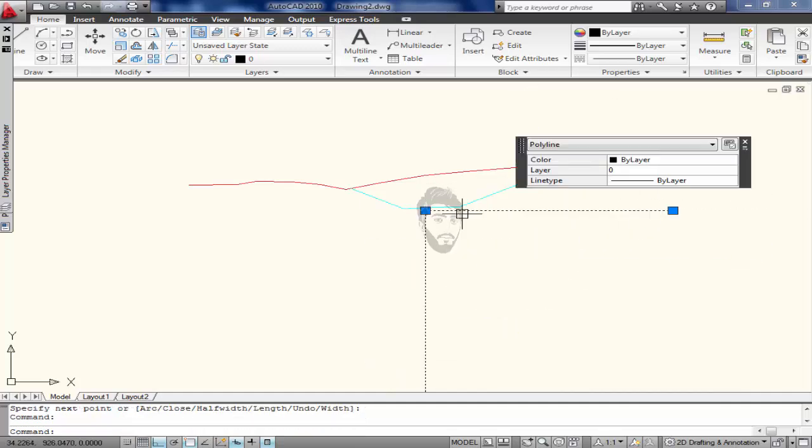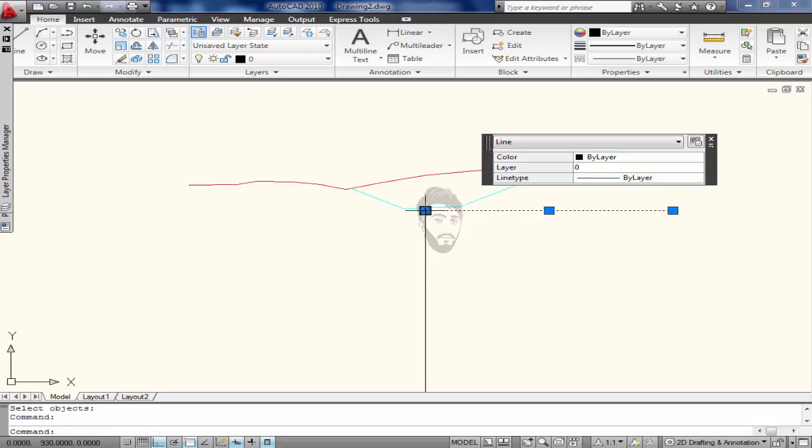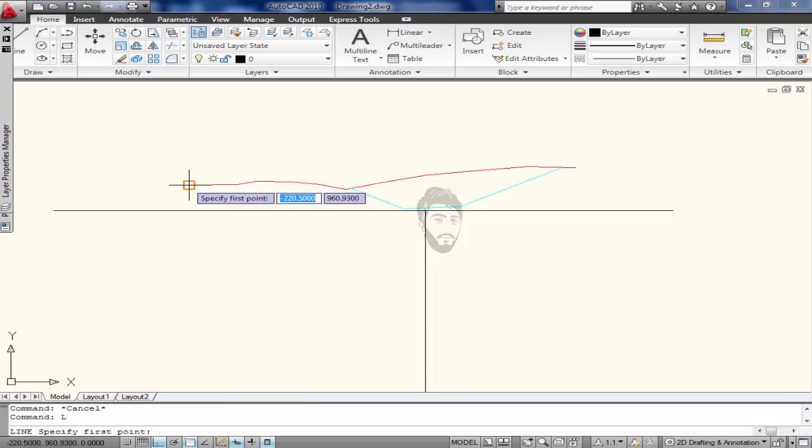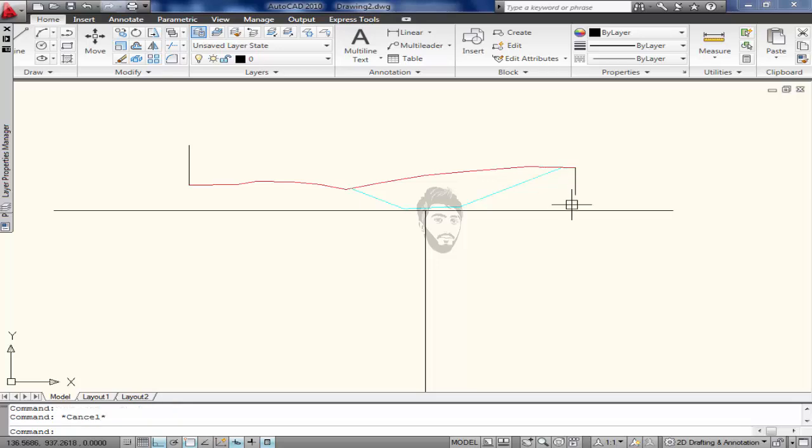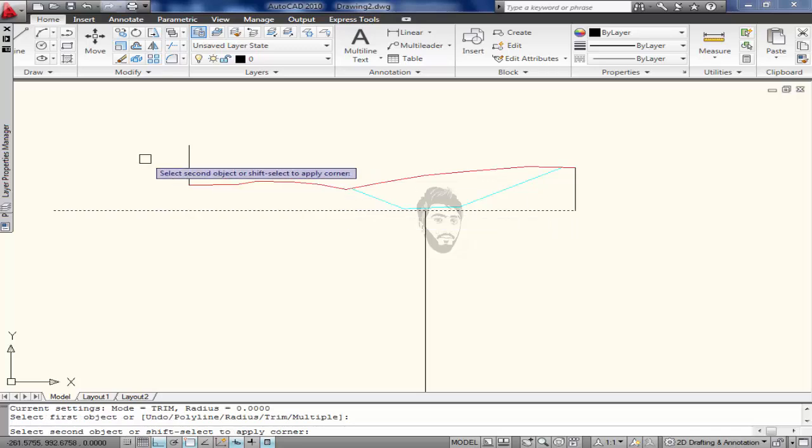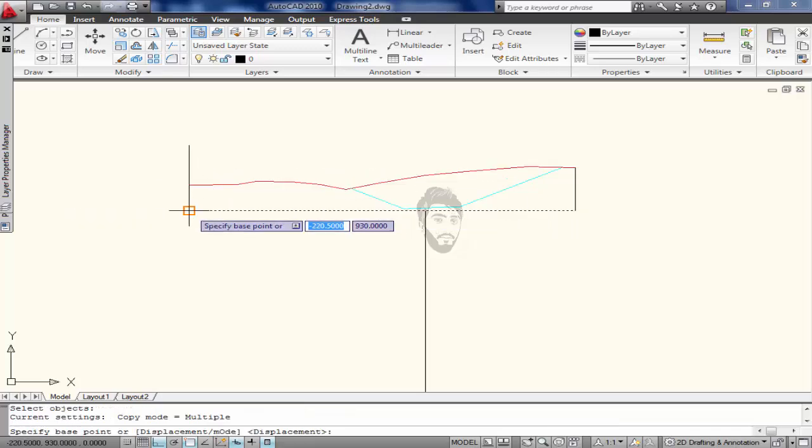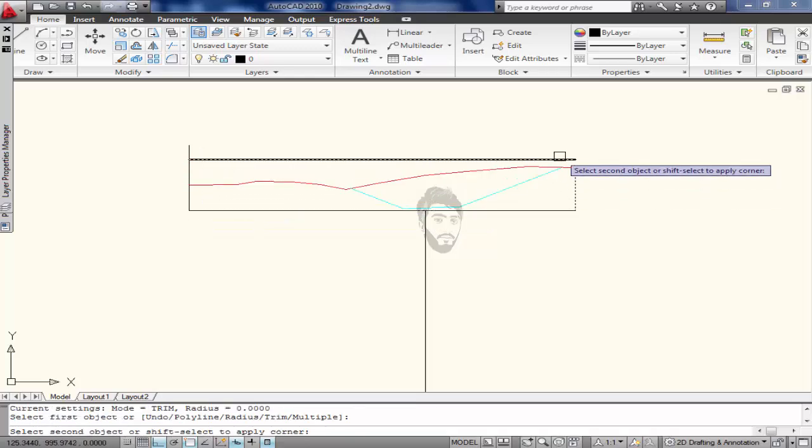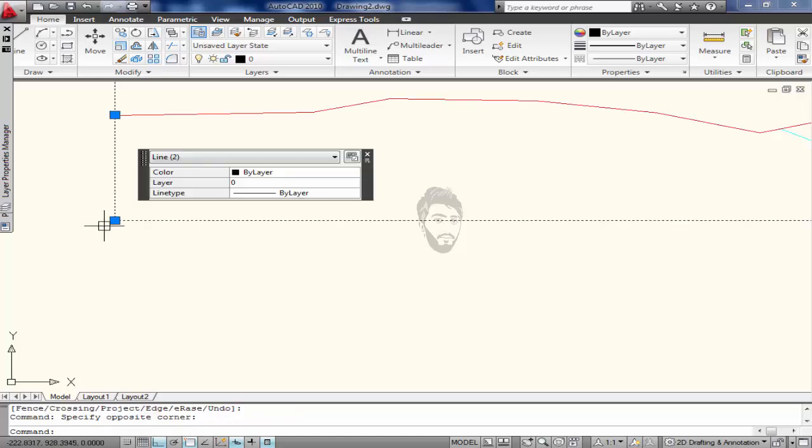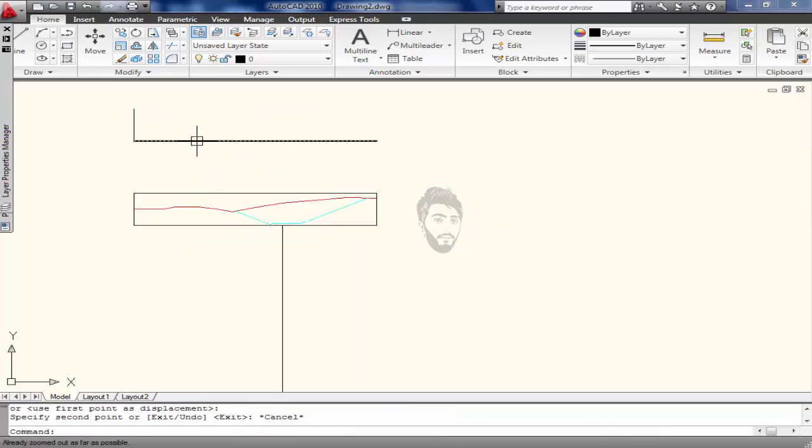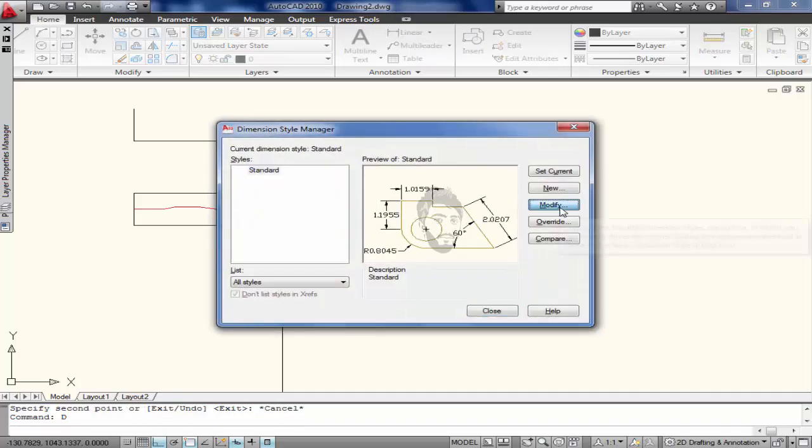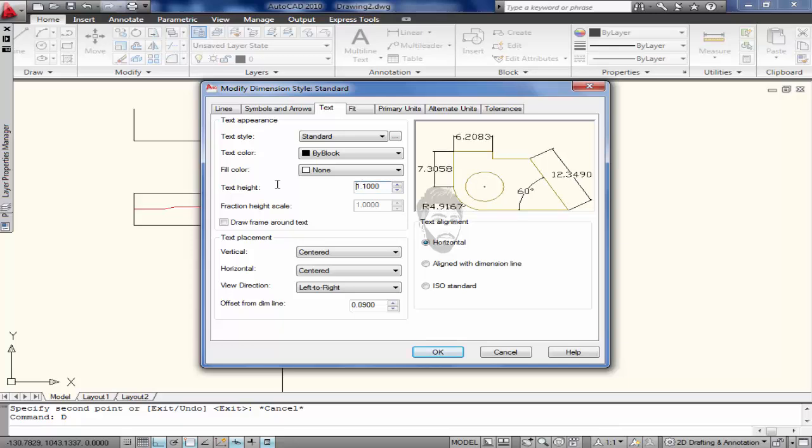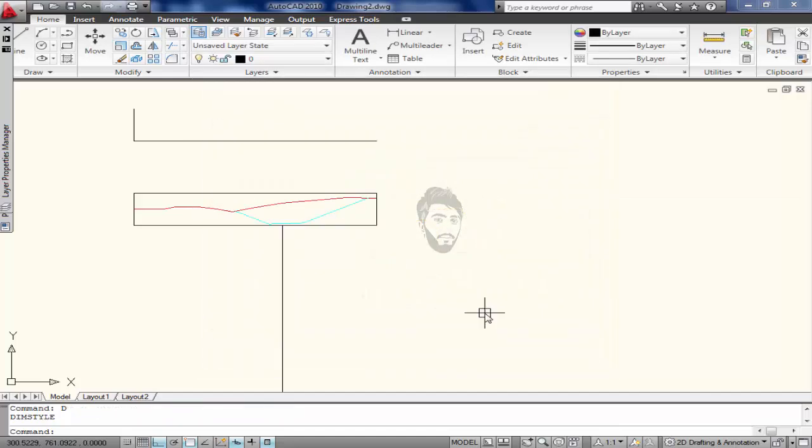So explode it, fill it with it, copy this from here to here and then fill it, trim these extra lines. Copy this point and come here, go towards dimension, modify and text, write 1.0. Set current, close.